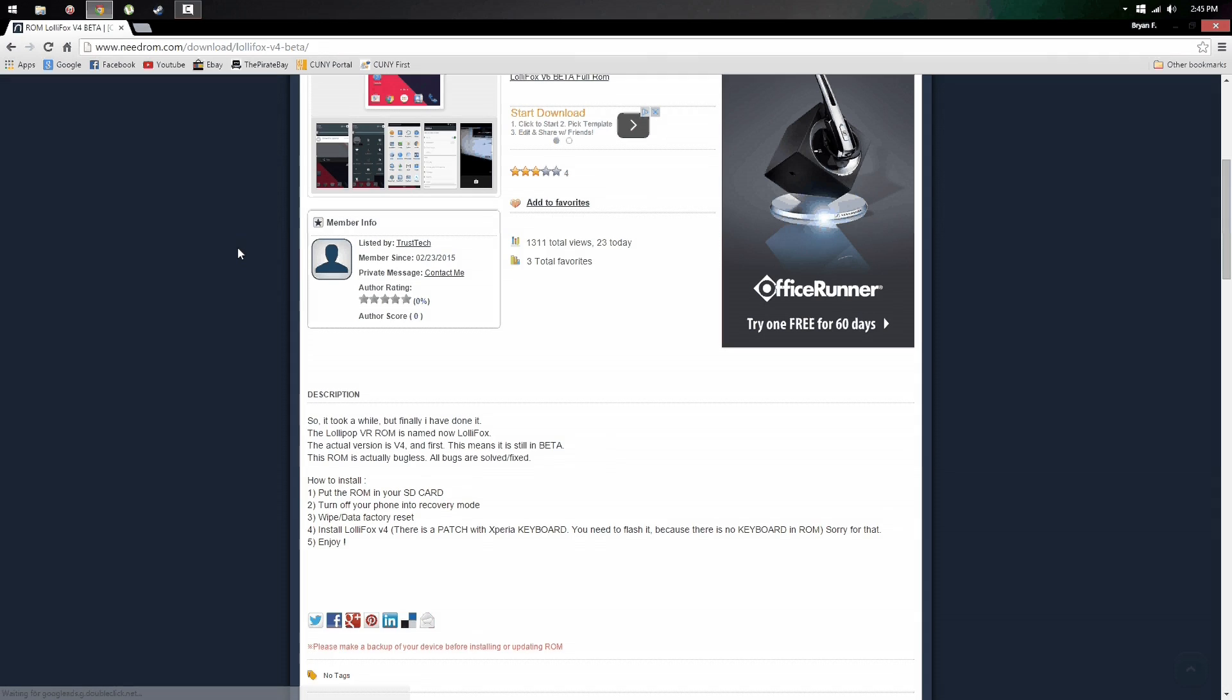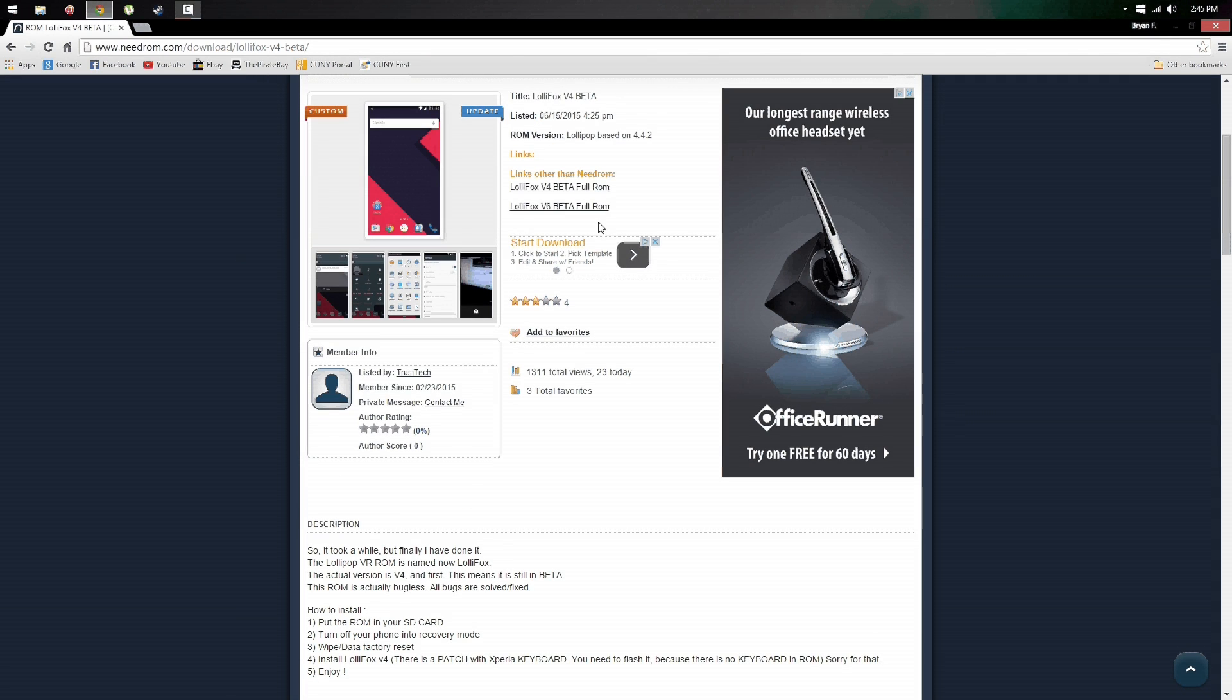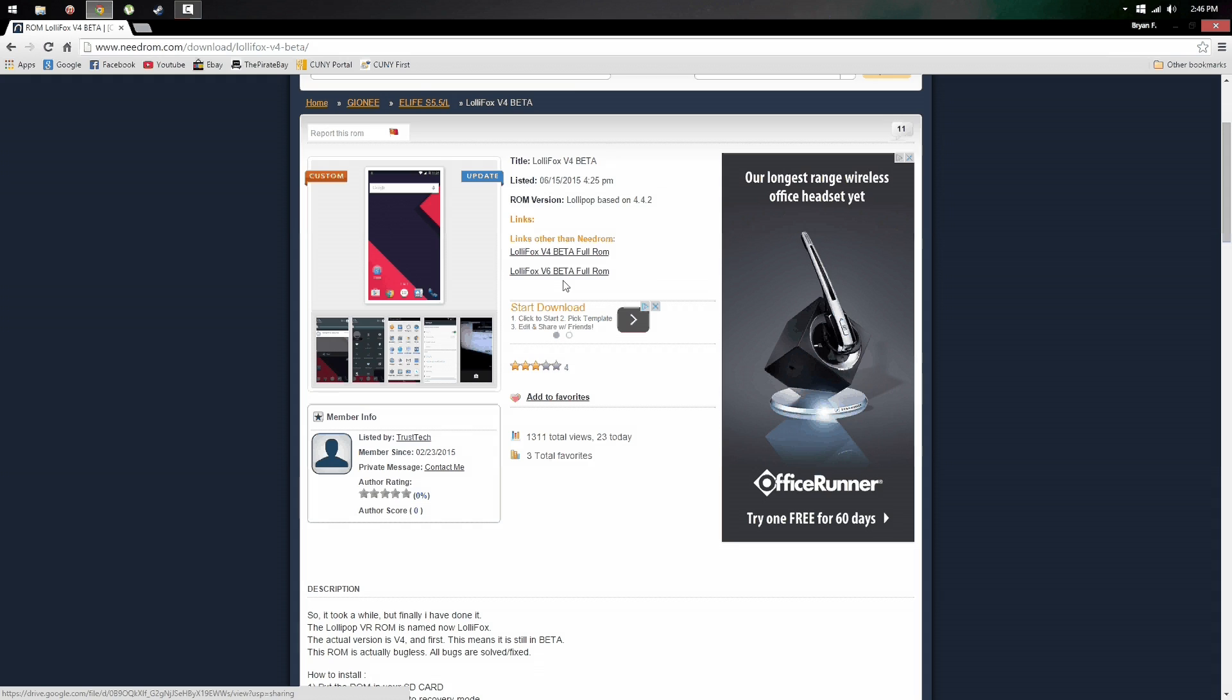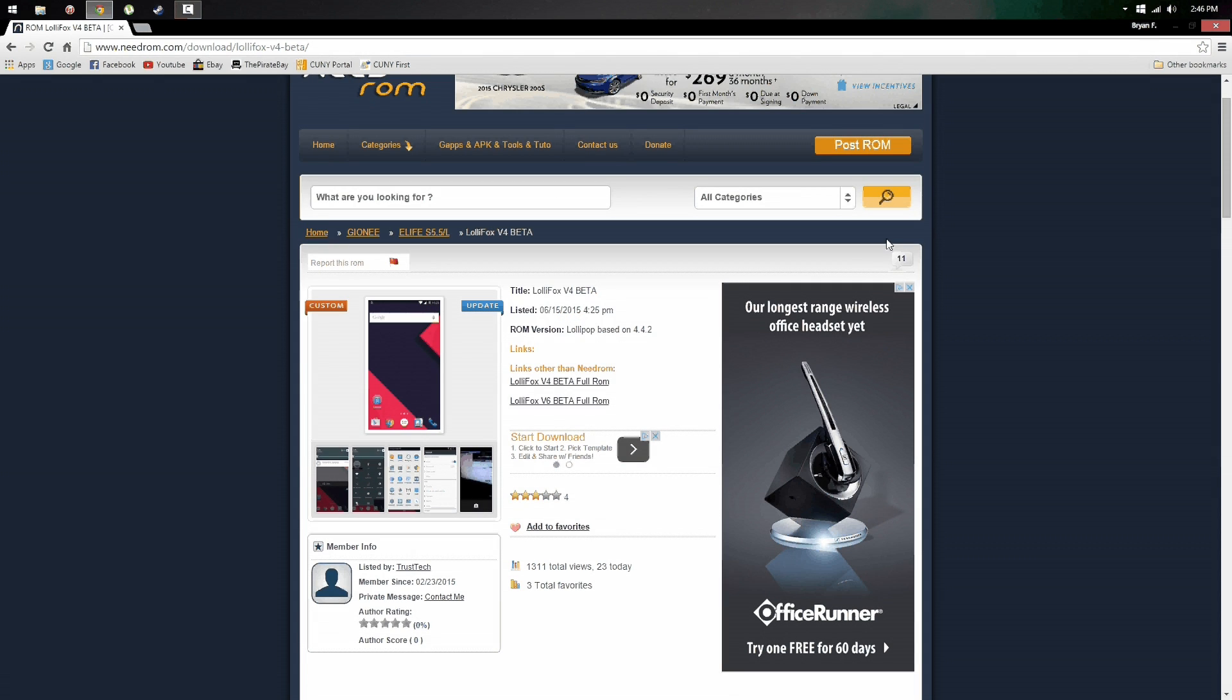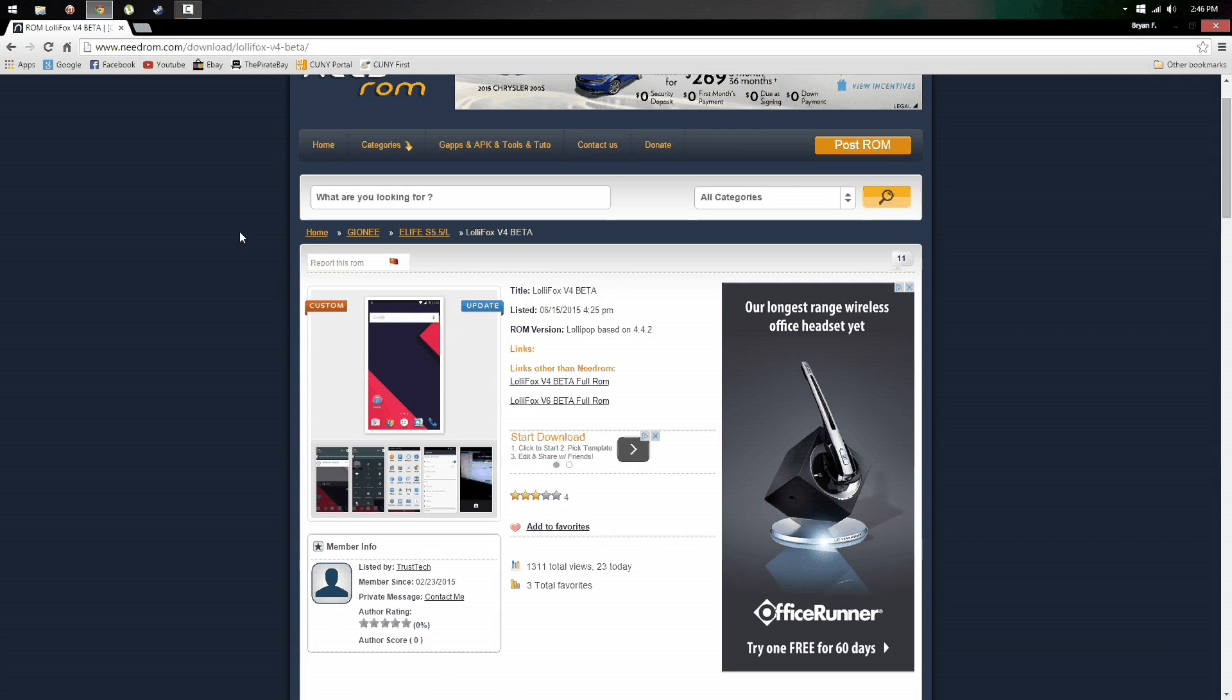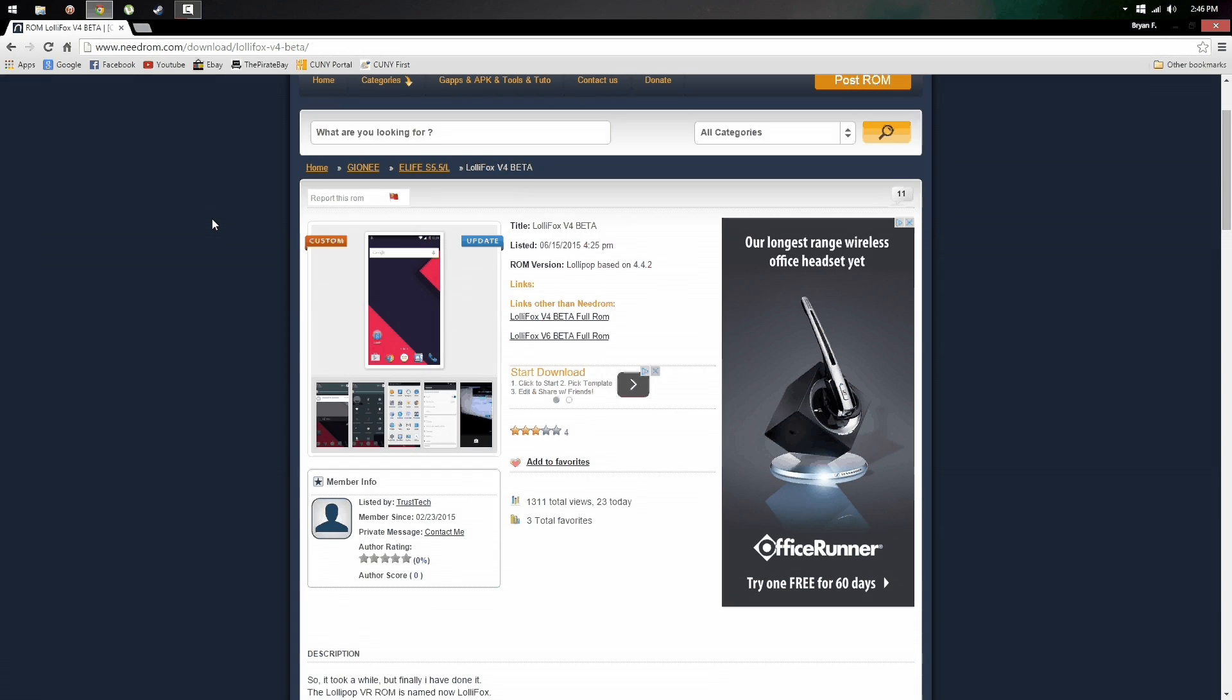Now on this website which will be linked in the description you want to click here and download the V6 beta of Lollicat. Then what you want to do is log in because it's not going to let you, and also disable ad block because it's also not going to let you if you have it enabled.